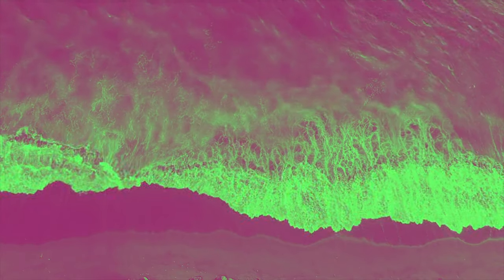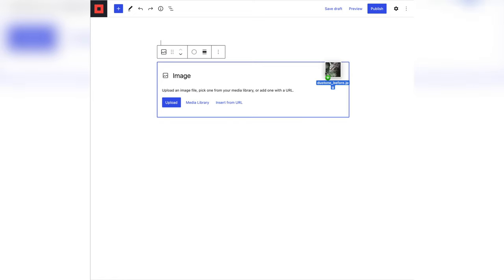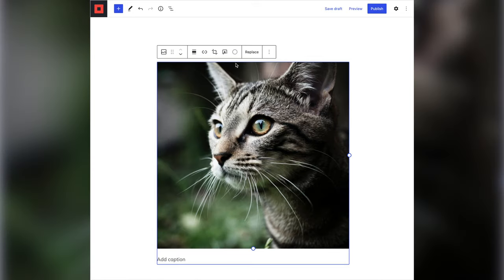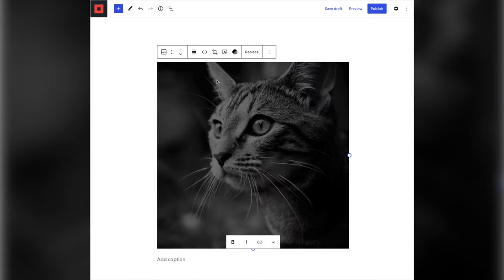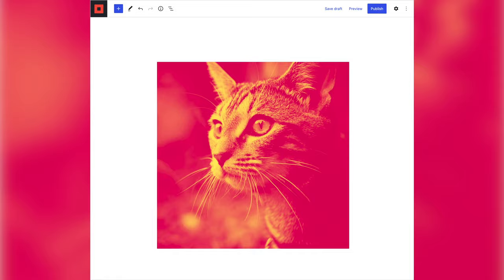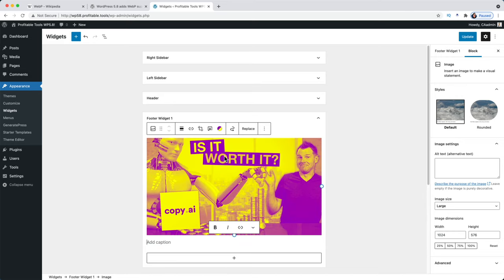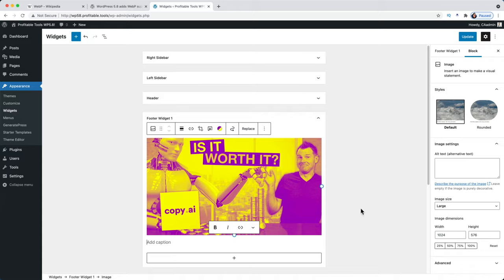Next up — another boring one — duotone filters are now a thing inside WordPress. You can add duotone filters to images and media blocks. It's great if you do design work in WordPress. I can see myself using it for blog featured images when nothing comes from the designer. These filters come at no additional charge, and WordPress is already free, so who can complain?